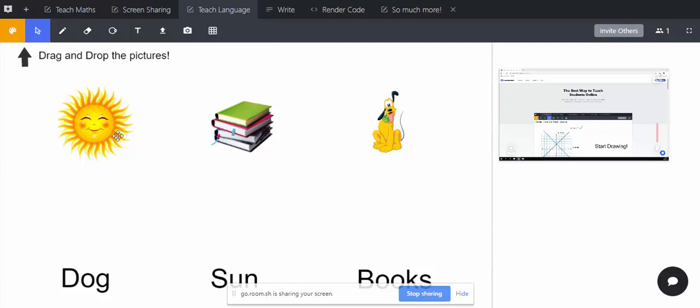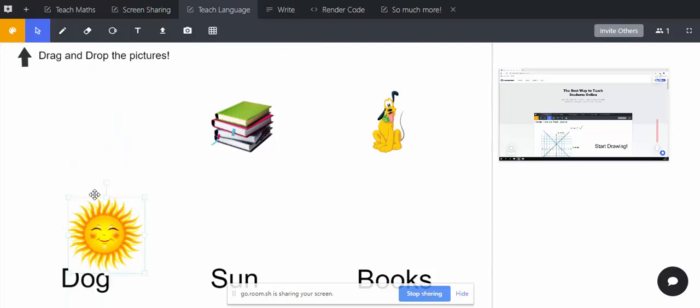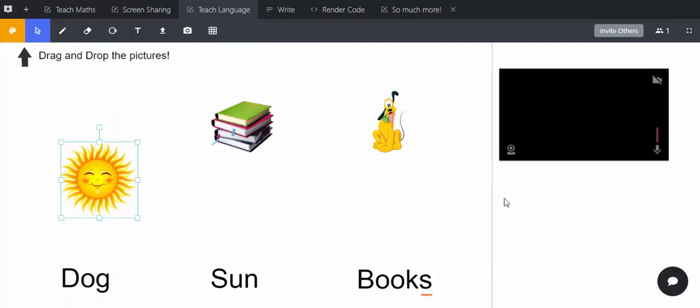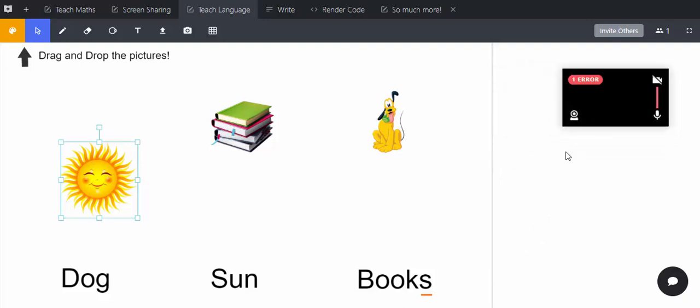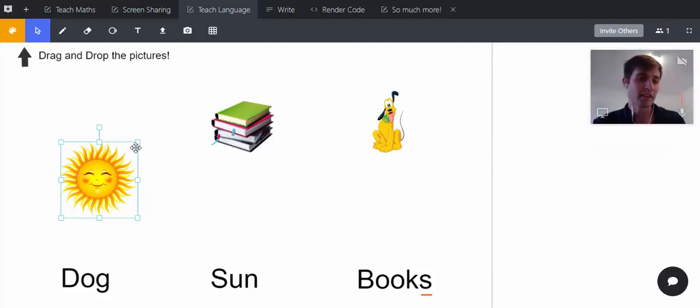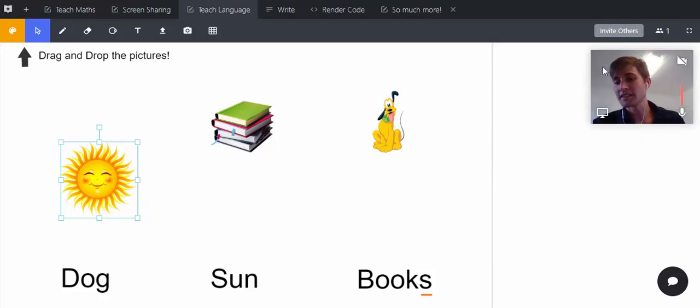It's quite nice for teaching languages. You might have something like a drag and drop. Let me stop sharing that. You would have seen there was an error that popped up in the top right there.